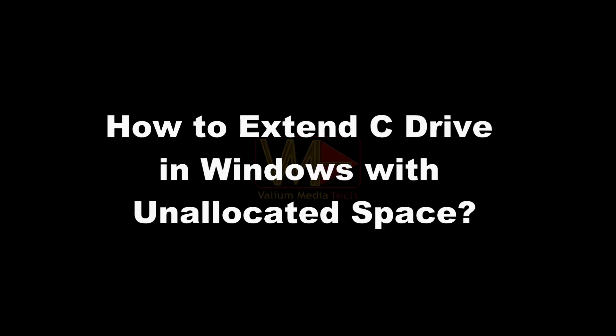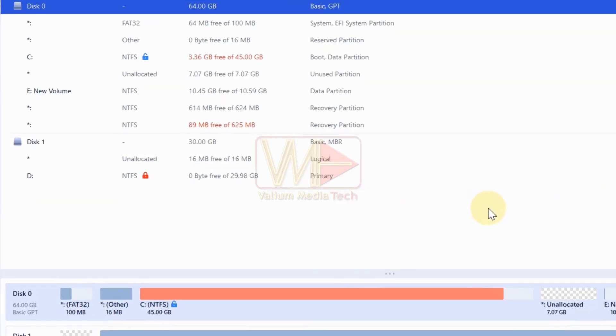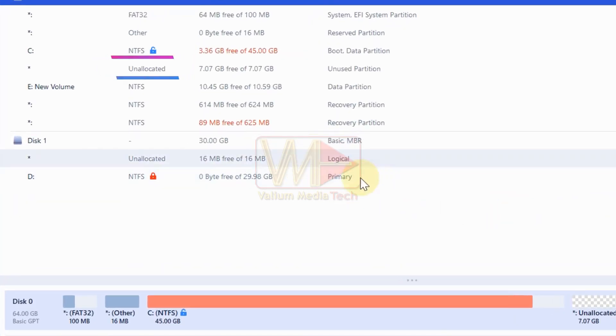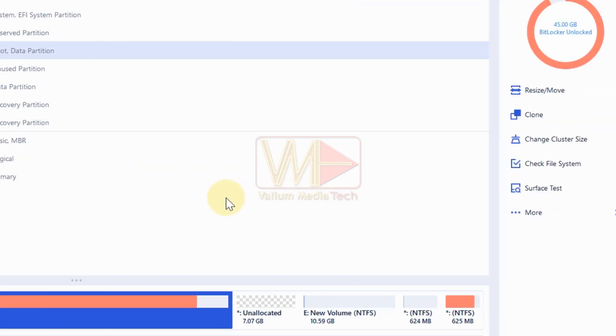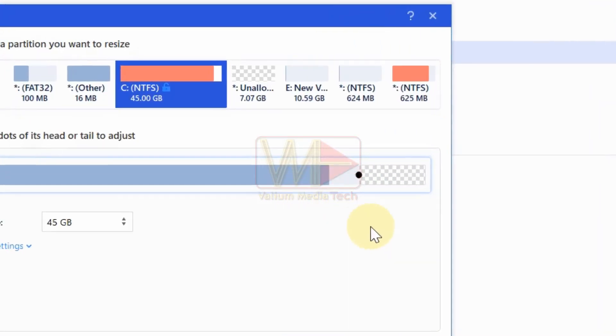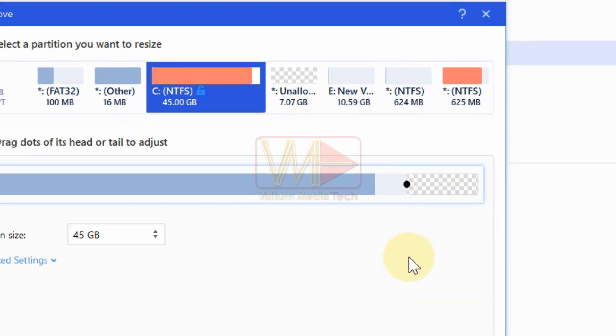How to extend C drive in Windows with unallocated space. If you have unallocated space on the disk zero, you can add it to the C drive as followings. Select the C drive and then click on resize slash move option. This pixelated area indicates the unallocated space.